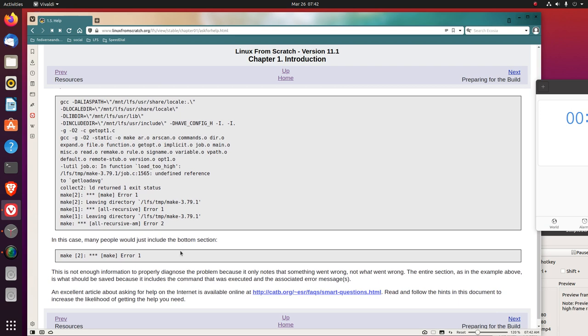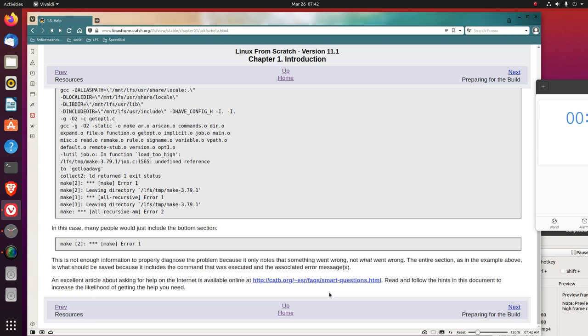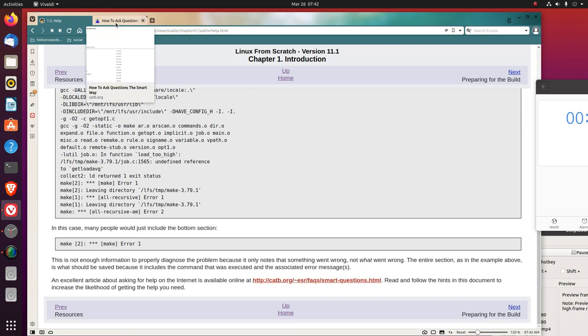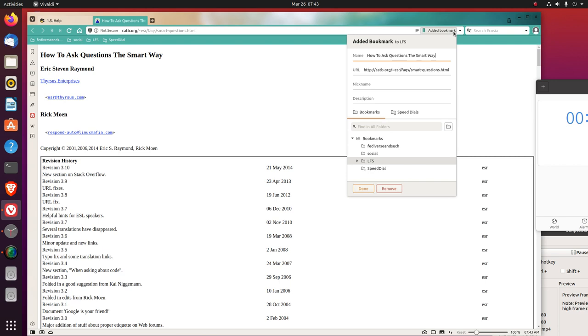In this case, many people would just include the bottom section. This is not enough information to properly diagnose the problem because it only notes that something went wrong, not what went wrong. The entire section, as in the example above, is what should be saved because it includes the command that was executed and the associated error messages. An excellent article about asking for help on the internet is available online. Read and follow the hints in this document to increase the likelihood of getting the help you need. So let's bookmark this. We'll put it in the LFS section.